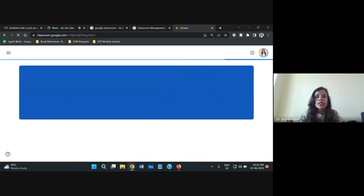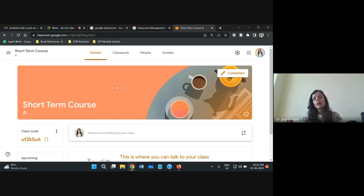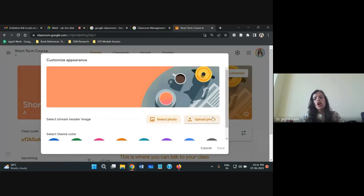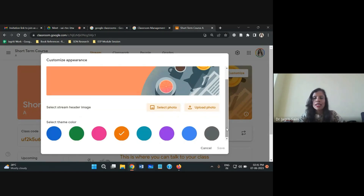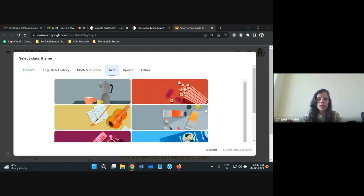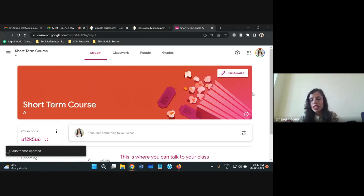You can now see the Short Term Course class on screen, with several options available. There is a customization option to change the banner image — you can upload a specific subject banner or your organization's banner. There is also a library of photos to choose from. Click 'Customize,' then 'Select Photo,' pick an image from the available categories — for example from the Art section — and save it as your class theme. It will immediately update as your class banner.